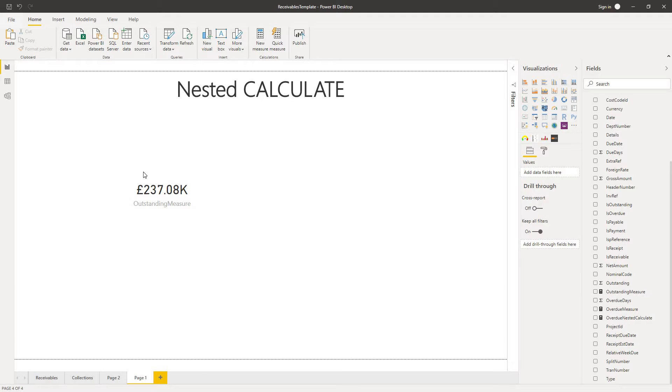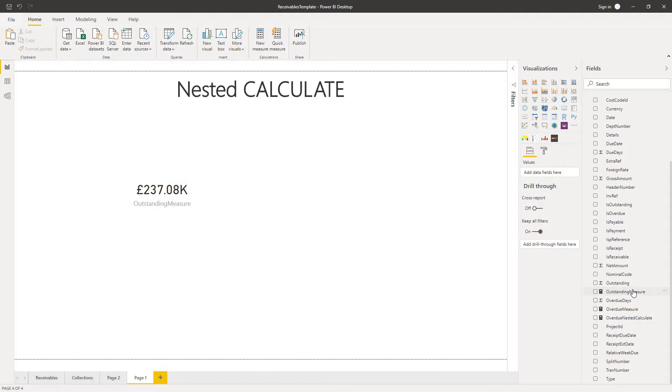On my canvas, I've got a single card showing the outstanding balance of all of my customers. Let's take a quick look at the formula. I've called it outstanding measure.